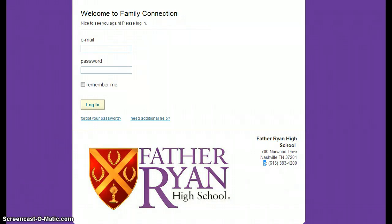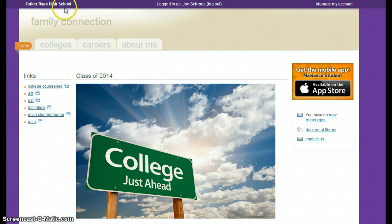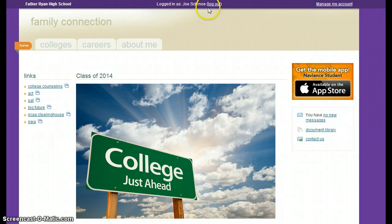So once you log in, you will come to a screen that looks like this. It will have Father Ryan High School across the top and it will say 'logged in as' and should have your name listed across the top.